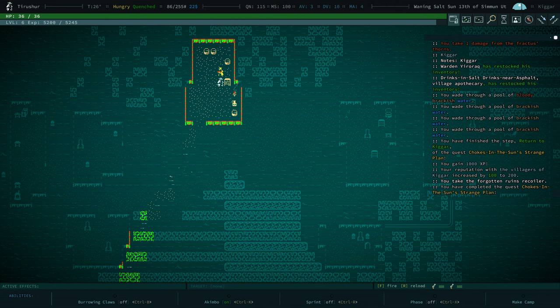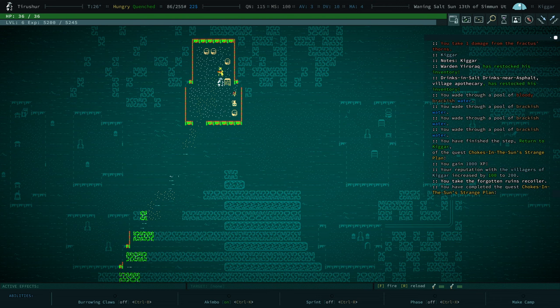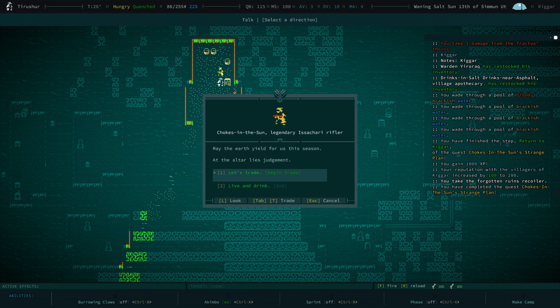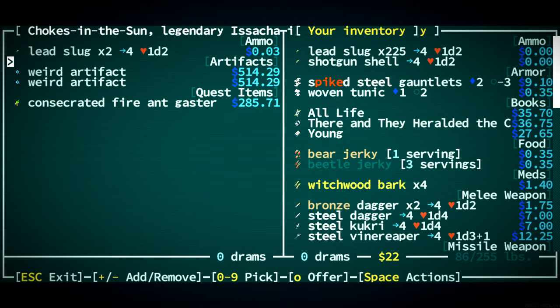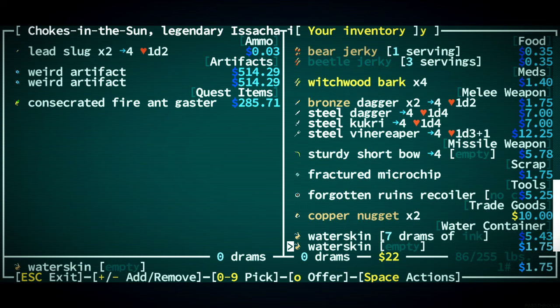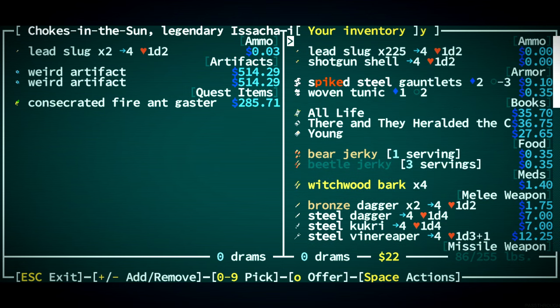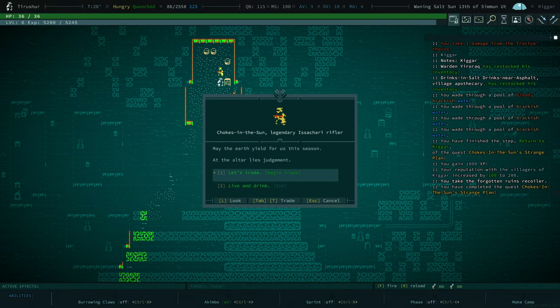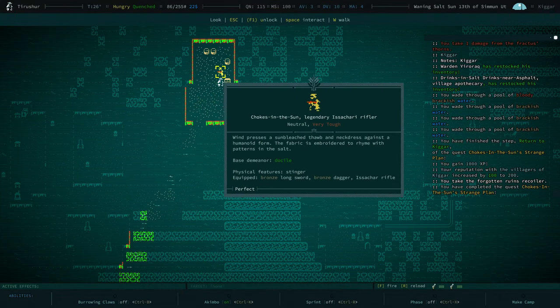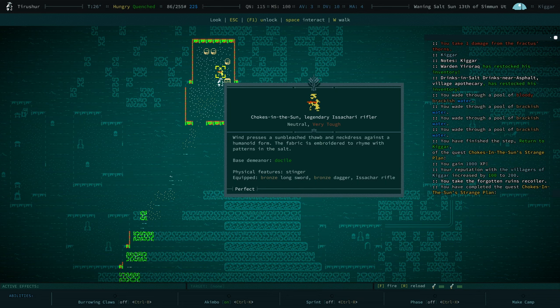And another hand that comes out of our head, which I guess is under our hat, maybe it comes out of our forehead. We have a quest to get Consecrated Fire Ant Gaster and it costs a lot. I don't know if we have to kill this guy for it or if we can just trade enough for it.